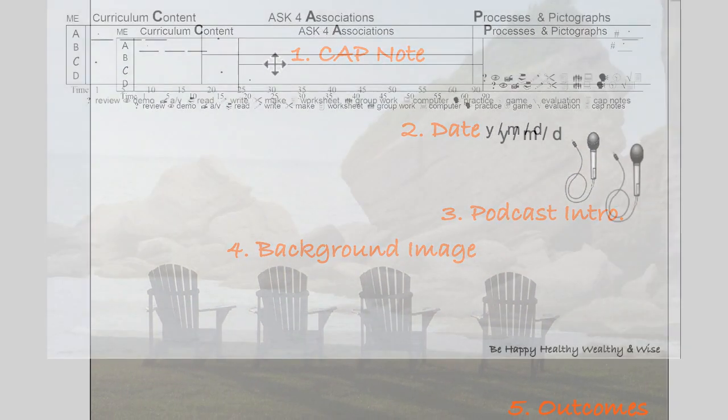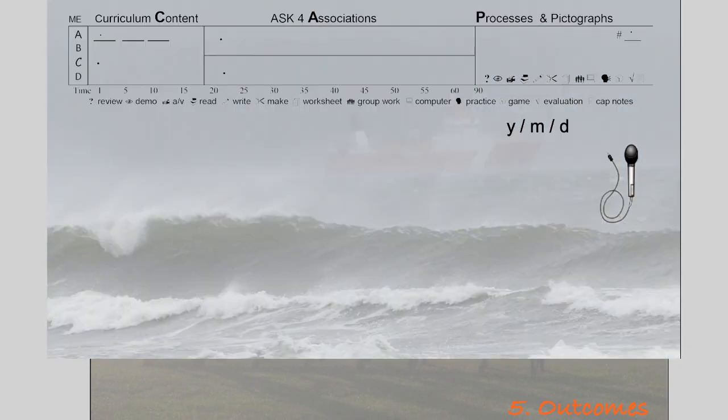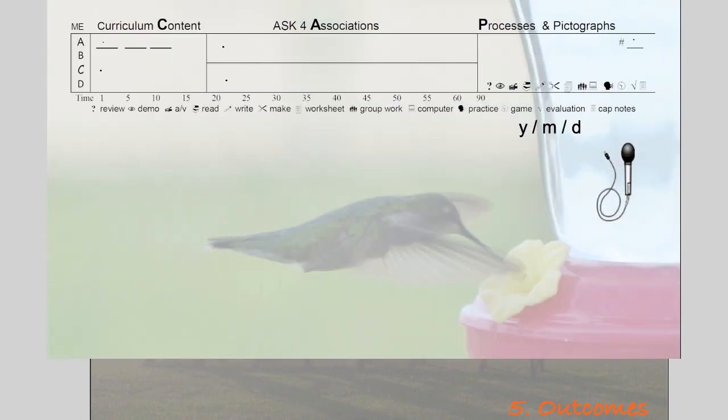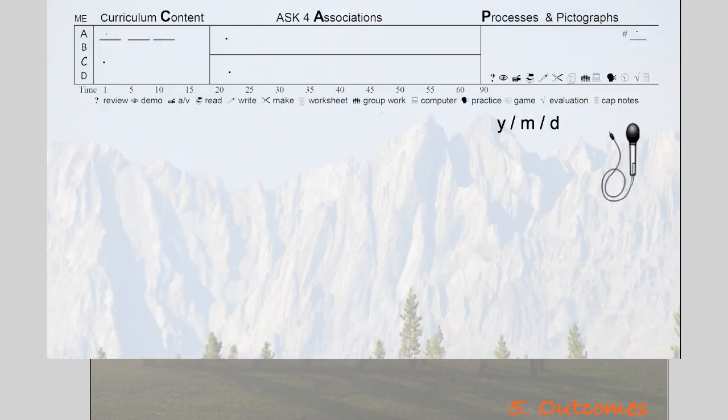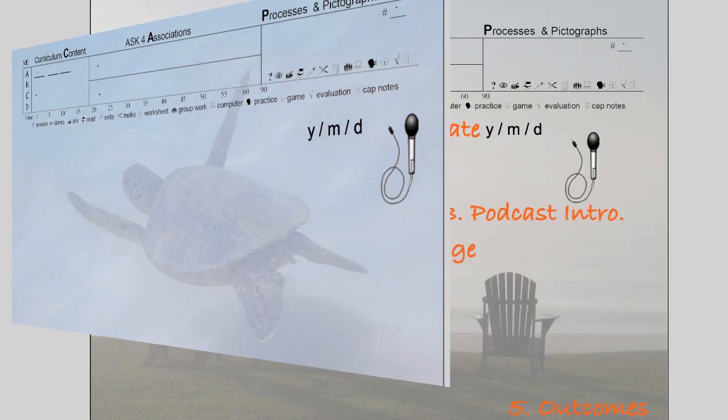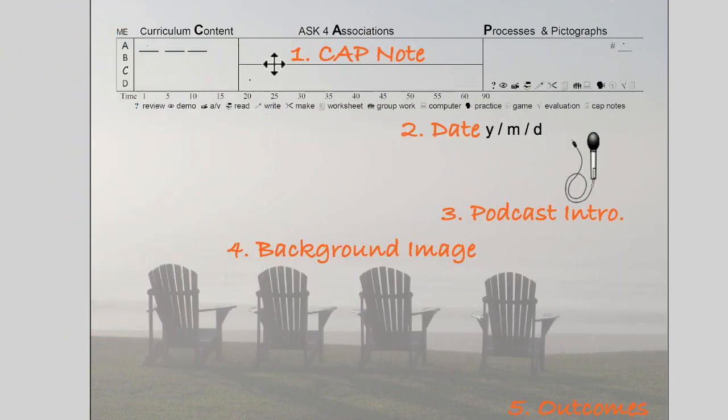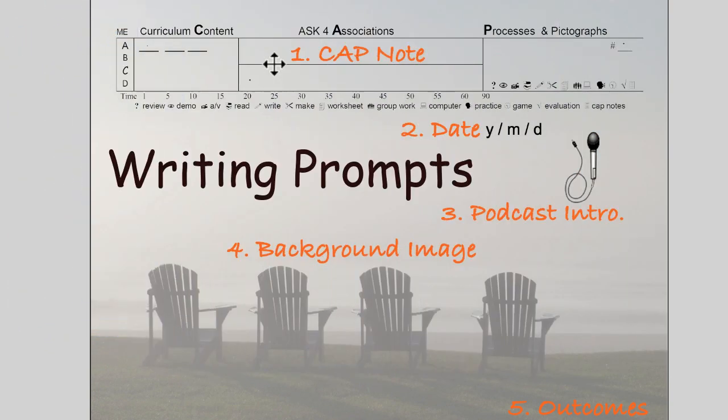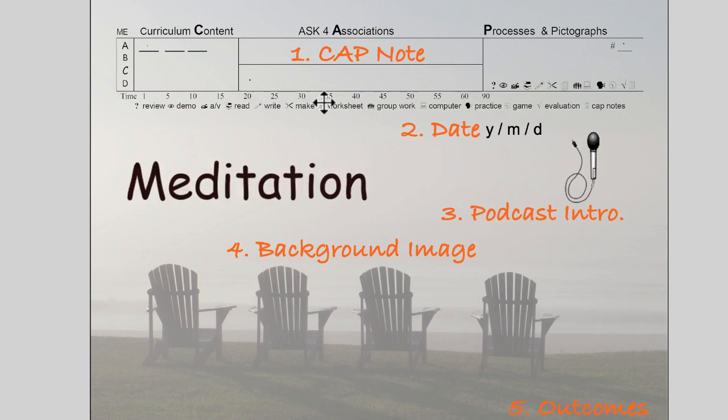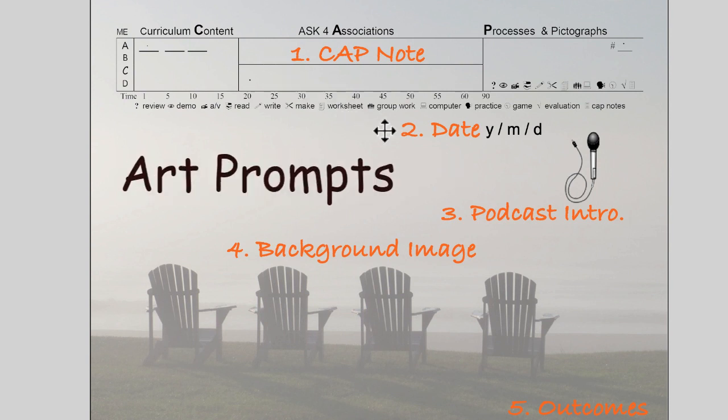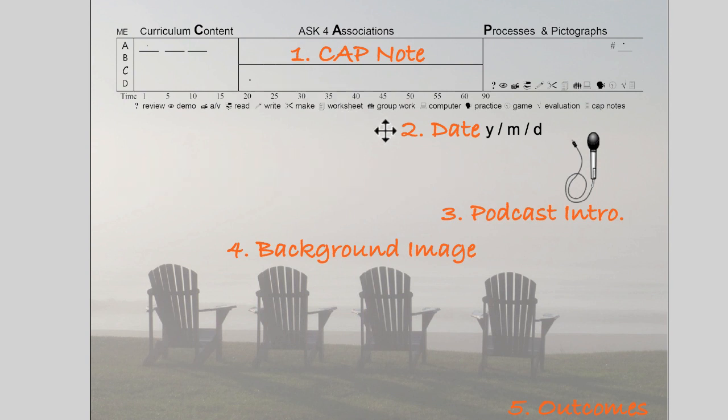You'll also have a background image. I've included some of my photographs, which can be replaced with your photographs if you like. Background images can be used as writing prompts, storytelling, meditation, art. Just use your imagination.